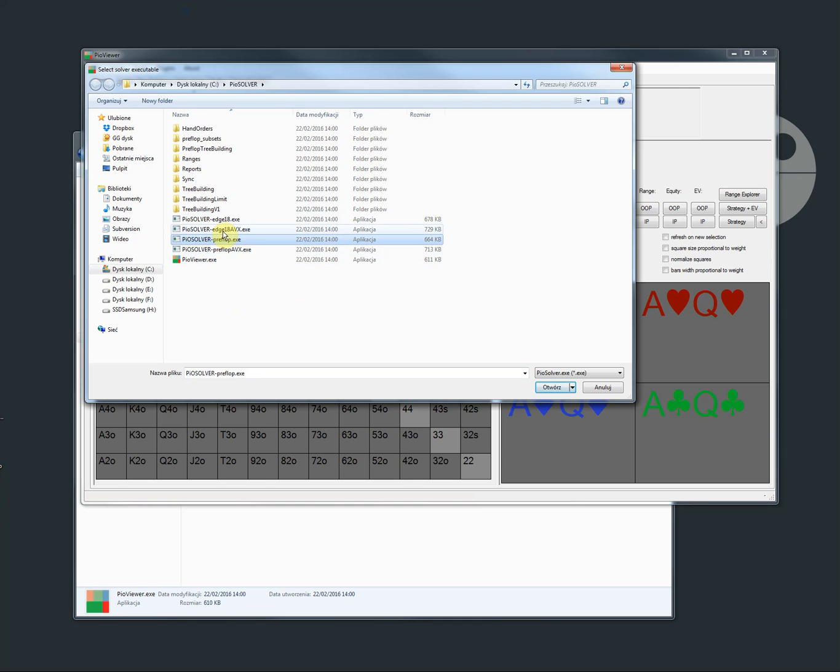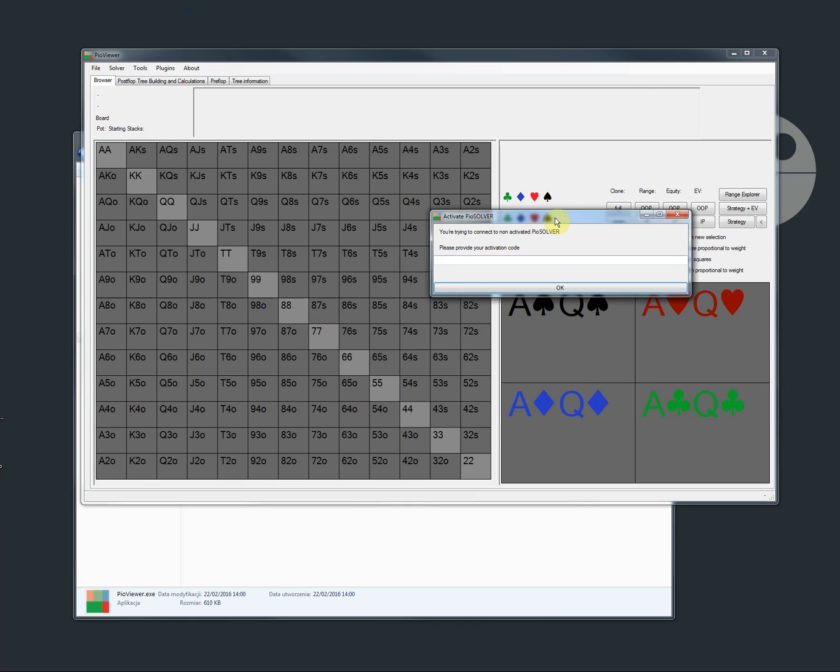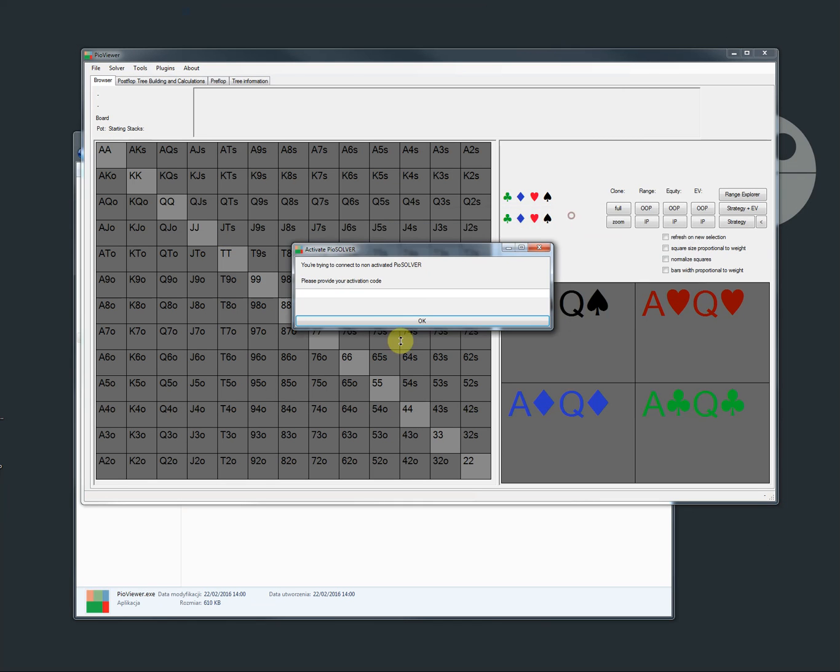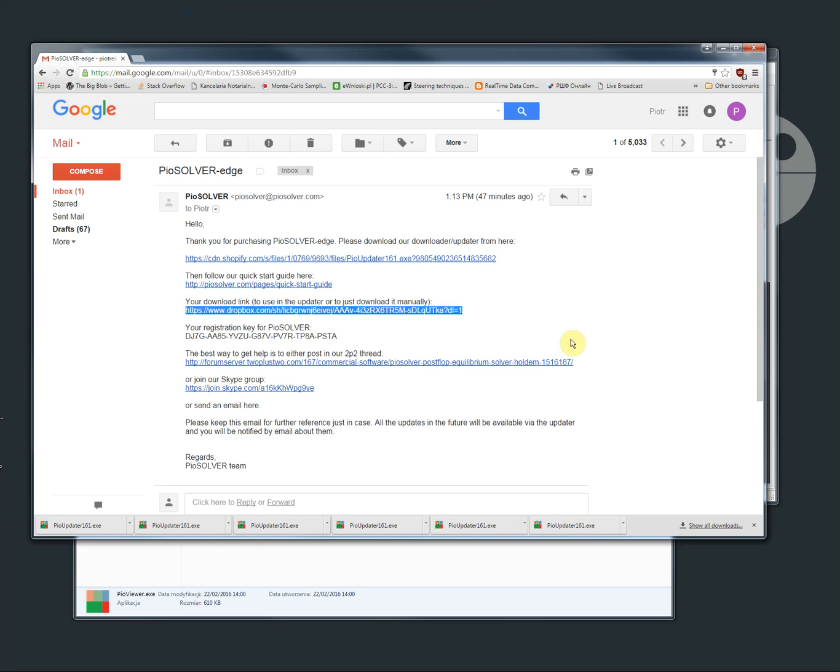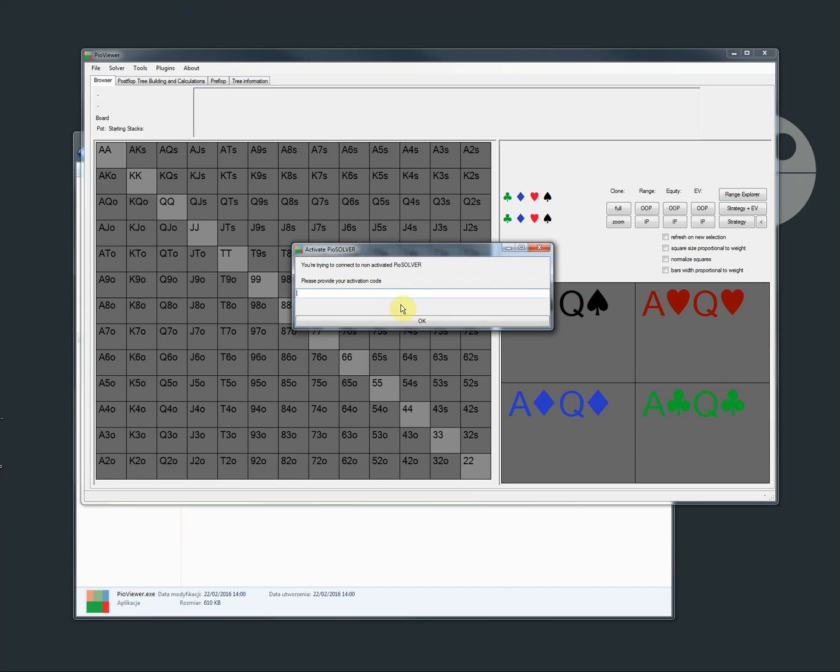So we are going to choose one of them. And then it asks us for the key which we can find in the email and copy paste.